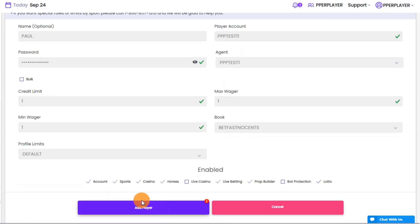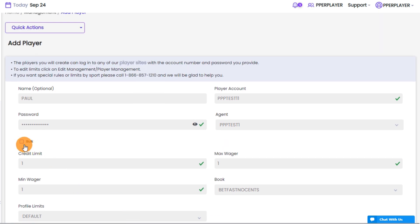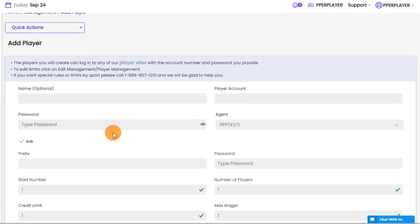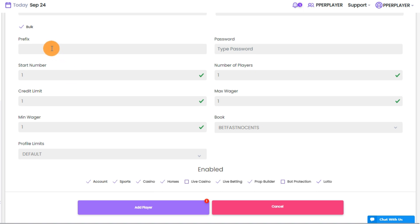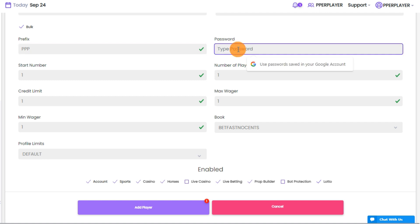A game-changing feature is the Bulk Checkbox option. When enabled, you can create a group of players at once. Start by selecting a prefix, for example, PPP Test, and choose a generic password. This password will be used for all the players in the group you're creating.